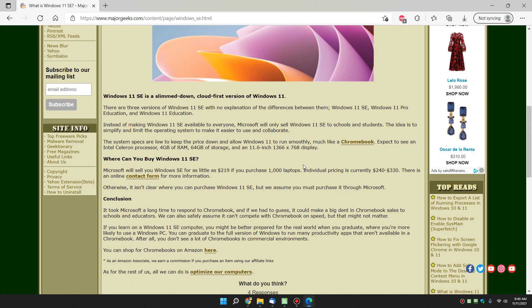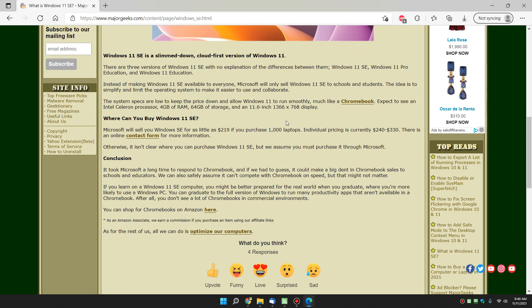So the biggest problem with the Windows 11 SE is most of you watching this can't buy it. That kind of stinks, so I don't know how you're a Chromebook competitor if you can't buy it. So a simple guess would be that using this in high schools and colleges, when you get out of college or high school and you get a job, you're probably going to use a Windows PC or possibly a Mac if you're into graphics or multimedia. So the nice thing about this is you kind of transition people and get them used to using Windows before they go out into the real world.